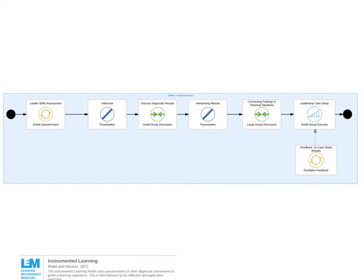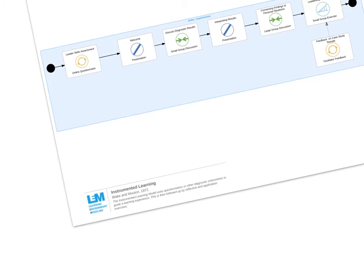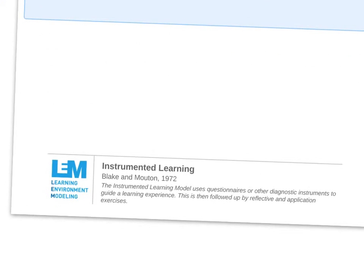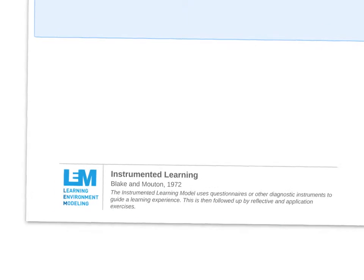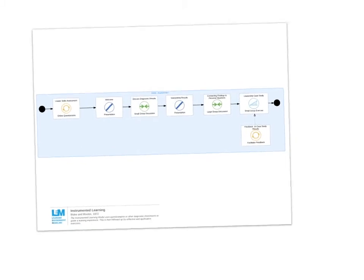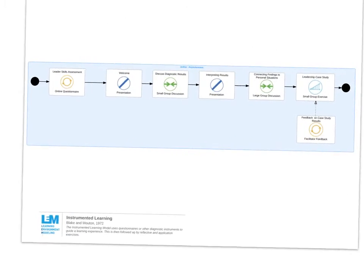The next model is called Instrumented Learning. Instrumented learning is based on providing some sort of diagnostic instrument first in the learning sequence, and then allowing learners to use the information they gathered from that as part of their learning experience. Let's look at what this model looks like in practice.